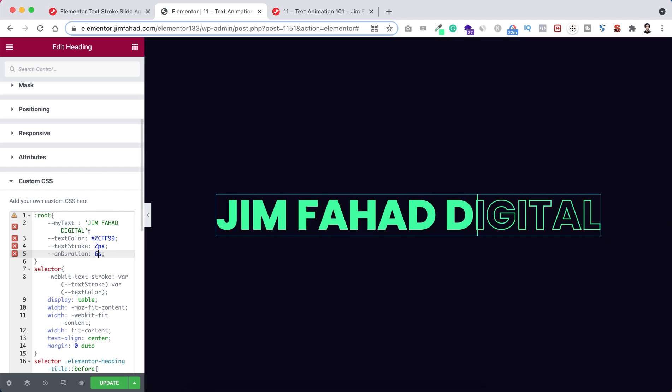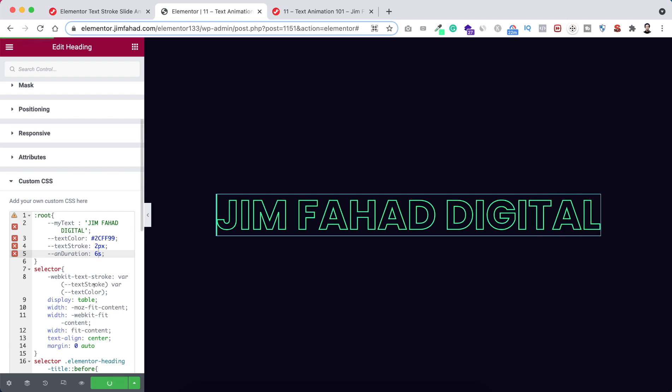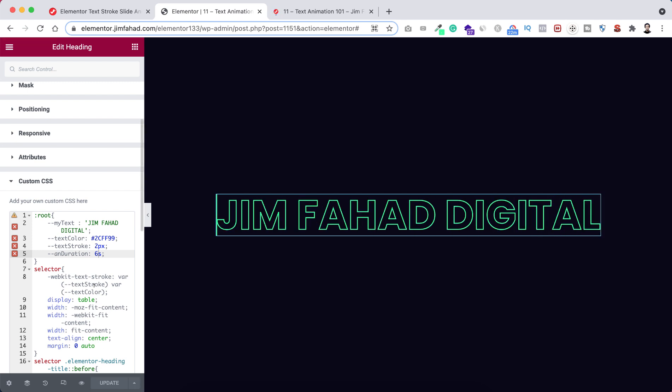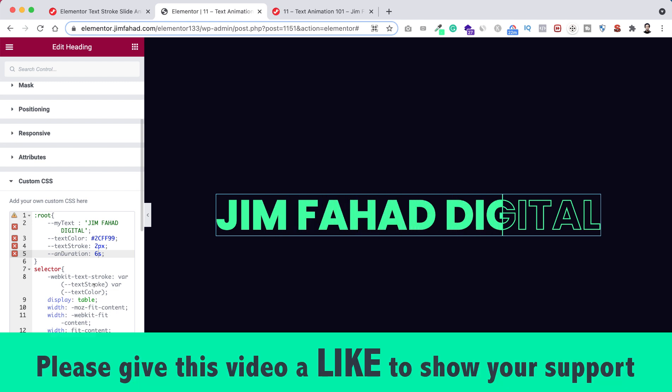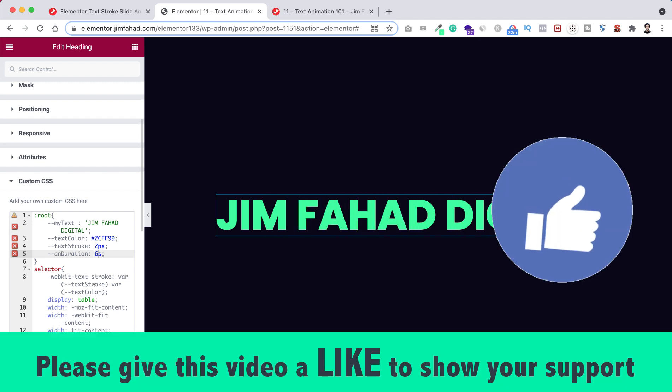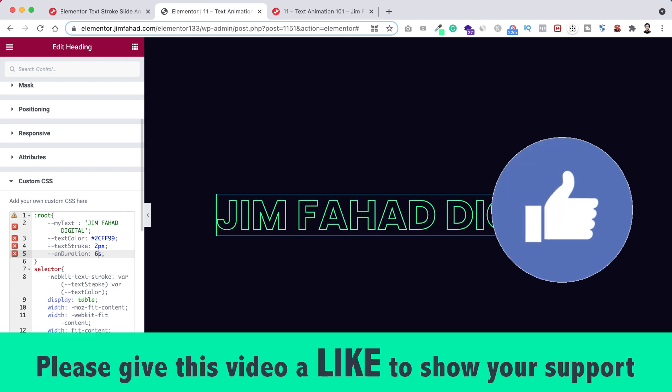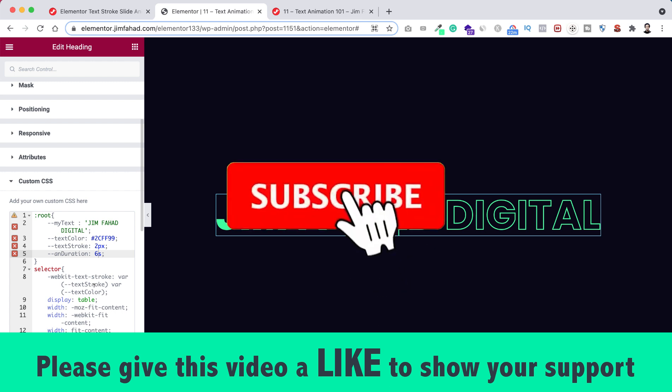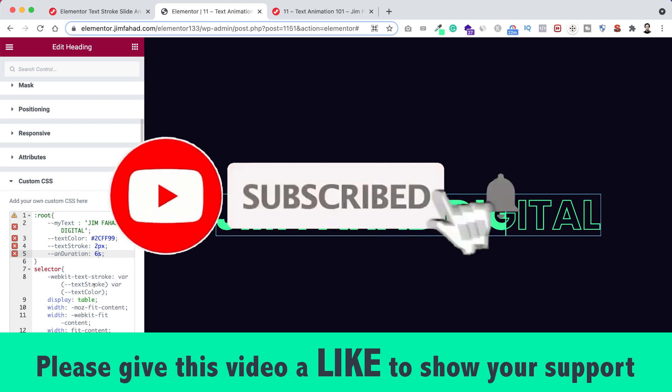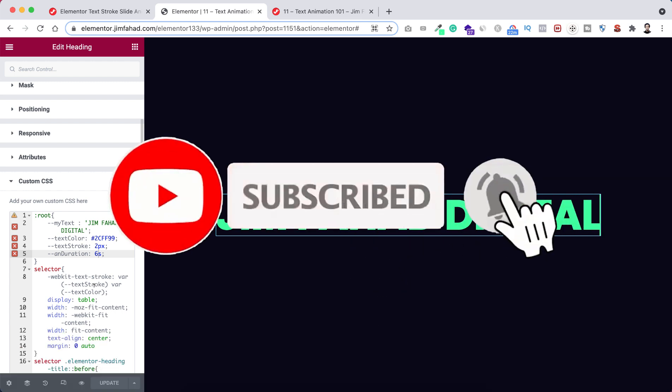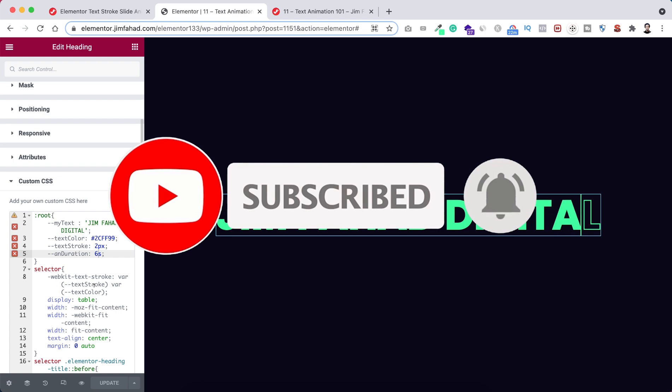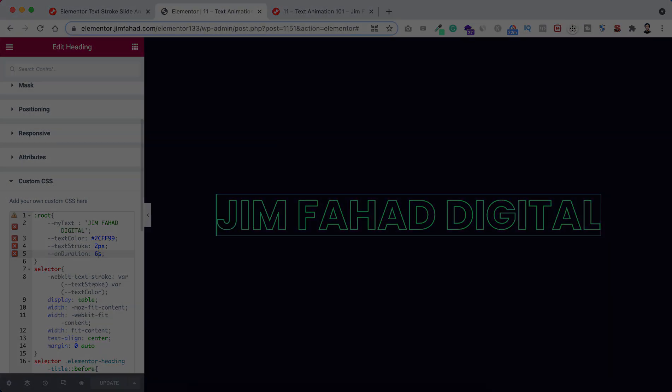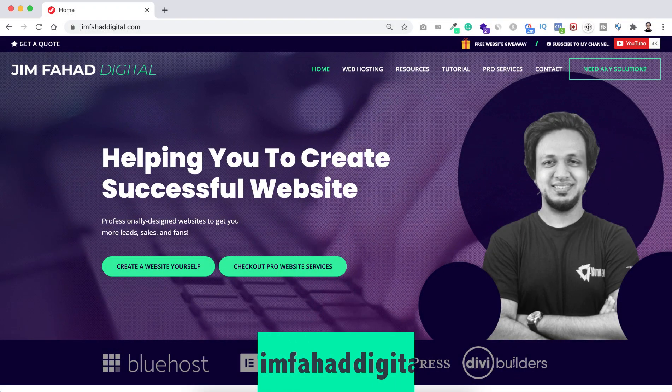Alright, so when you are happy with this just click here on this green update button to save your work. I hope you have learned something new today and if you like it please give this video a big thumb up and don't forget to subscribe this YouTube channel. Also press on that bell icon to get notified before anyone whenever I will upload a new video on this YouTube channel.